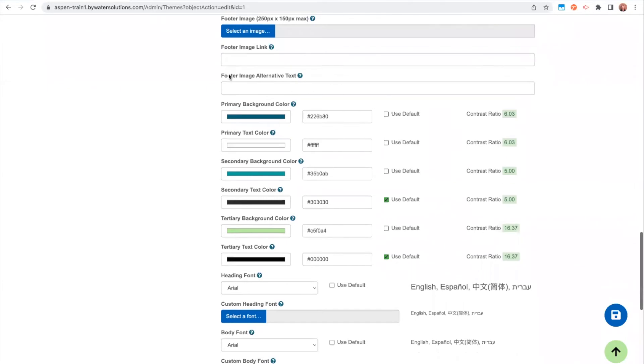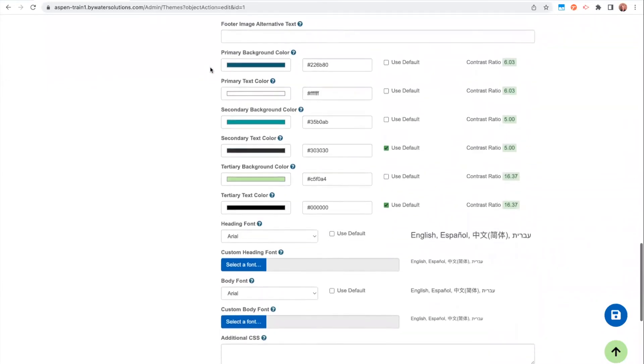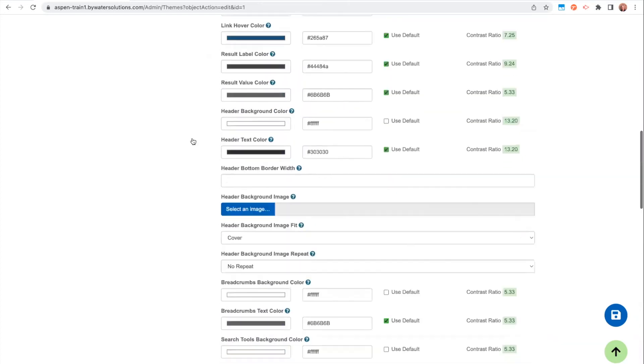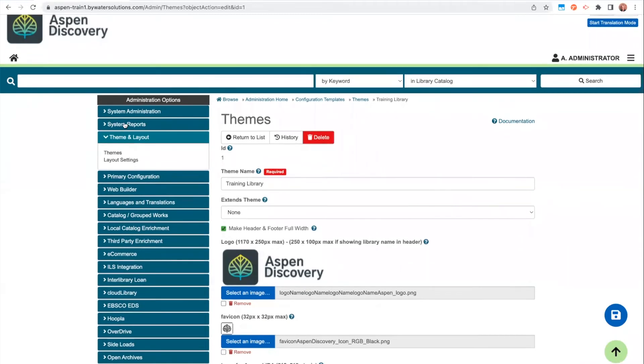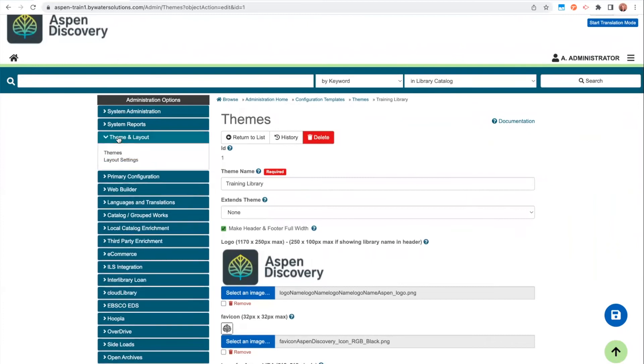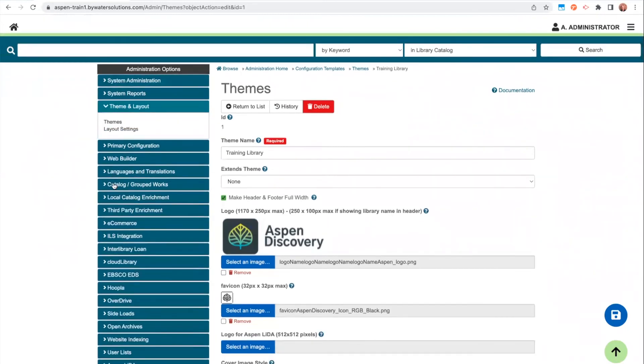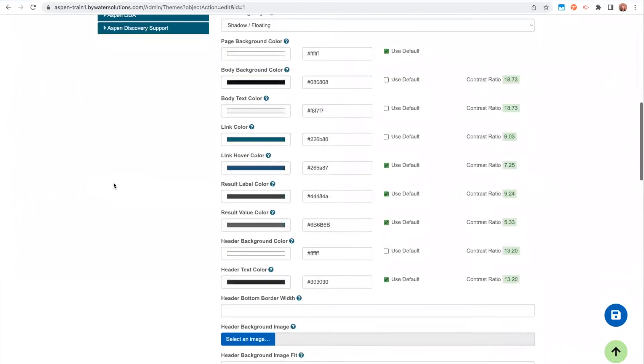So the next section of colors really is the most impactful on your catalog. In this section, we have primary background color, secondary background color, and tertiary background color. In this example, I have this dark teal, this lighter teal, and this lime green. So let's just show you where that's at. So we have the search box, which is that darker teal. I have this line here that's that lime green. And then you can see my menus are that lighter teal. So you can really see how these are the main colors focused throughout my catalog.